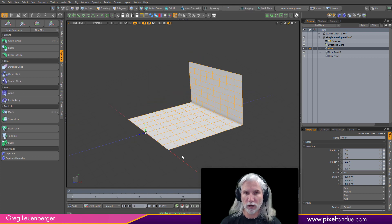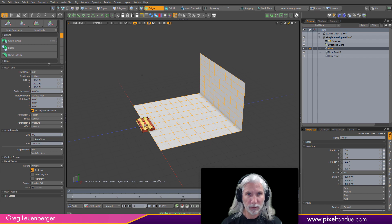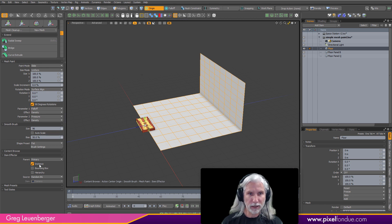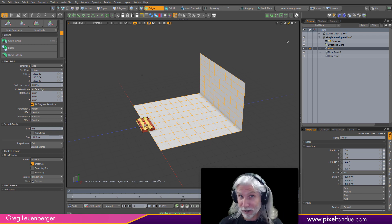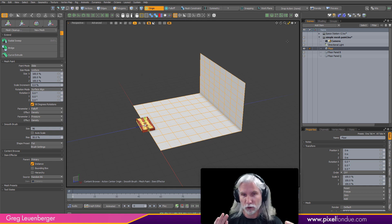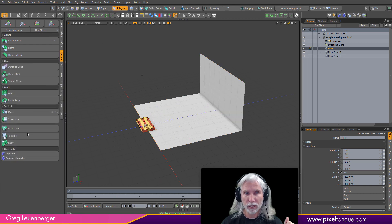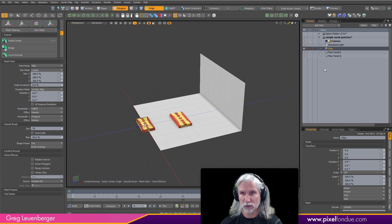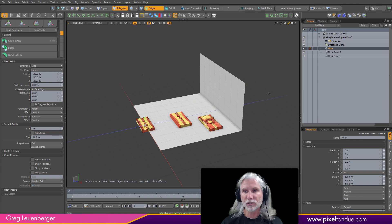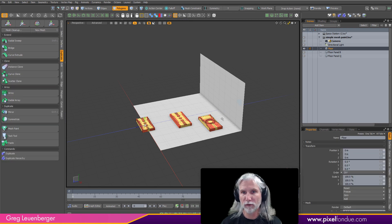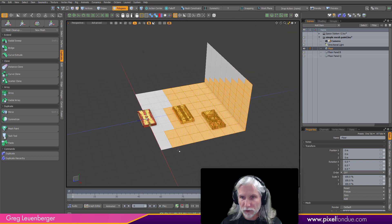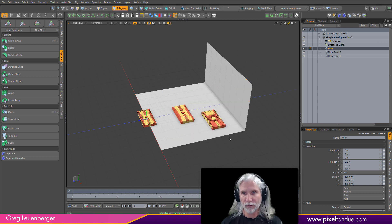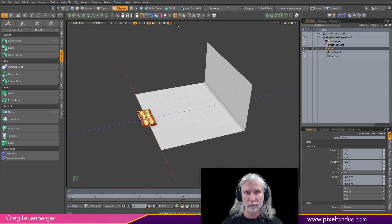Let's go to the mesh paint tool and make sure we have the right settings. Super important: make sure you're in item mode. If you try painting in polygon mode and activate mesh paint, you'll see no new items are added to the scene — it's just adding polygons to your floor item, giving it 50,000 to 100,000 polys, which will slow everything down. You don't want that.